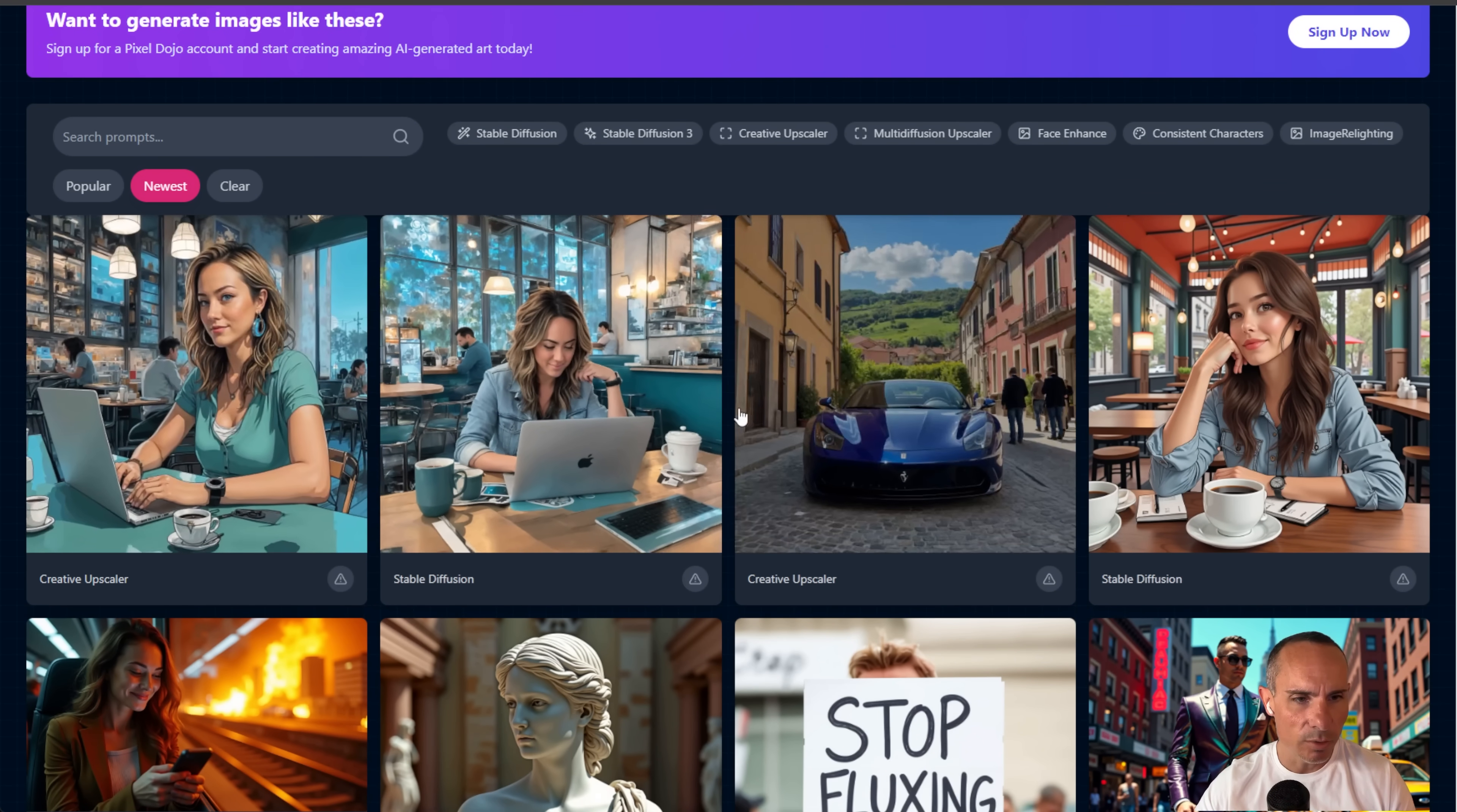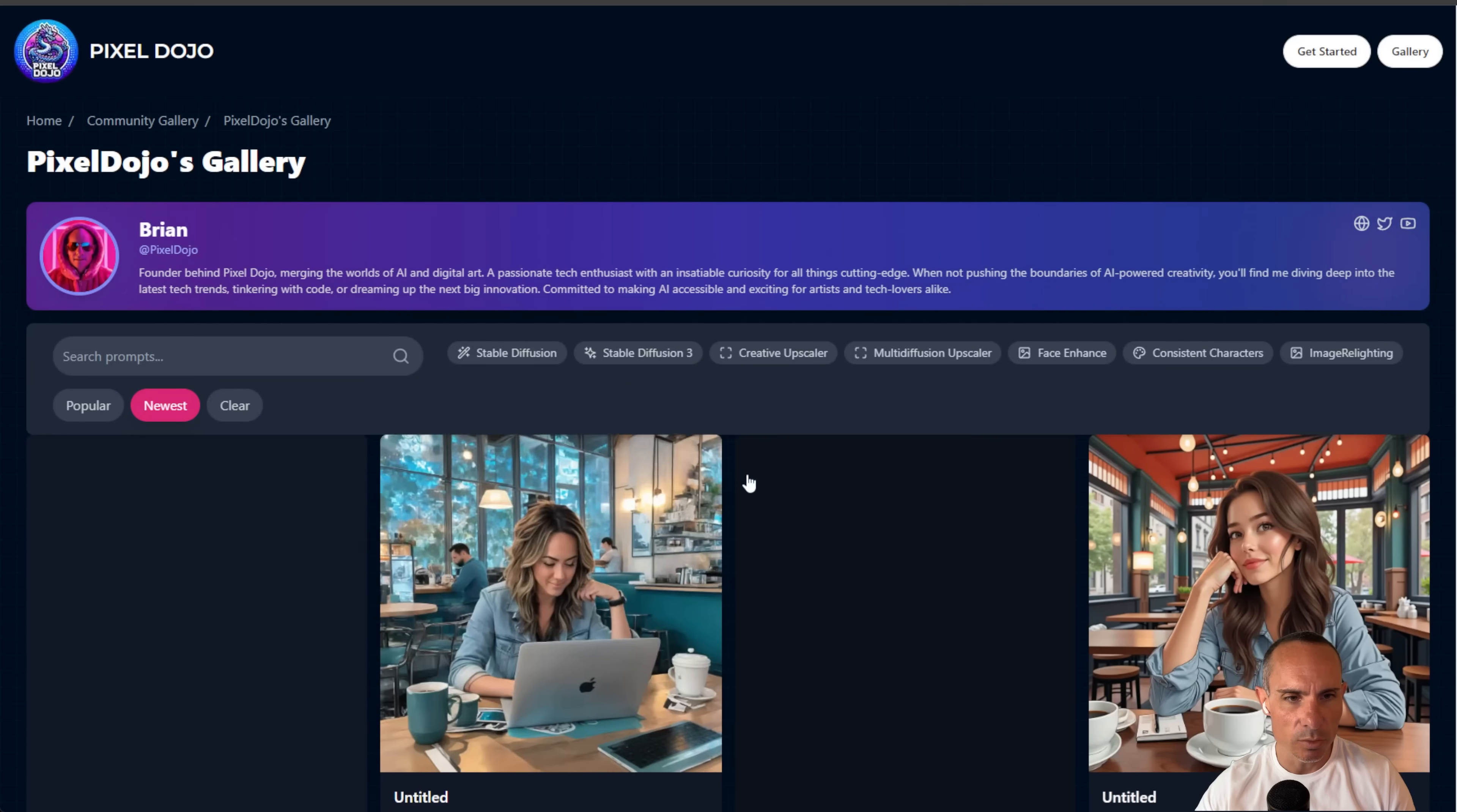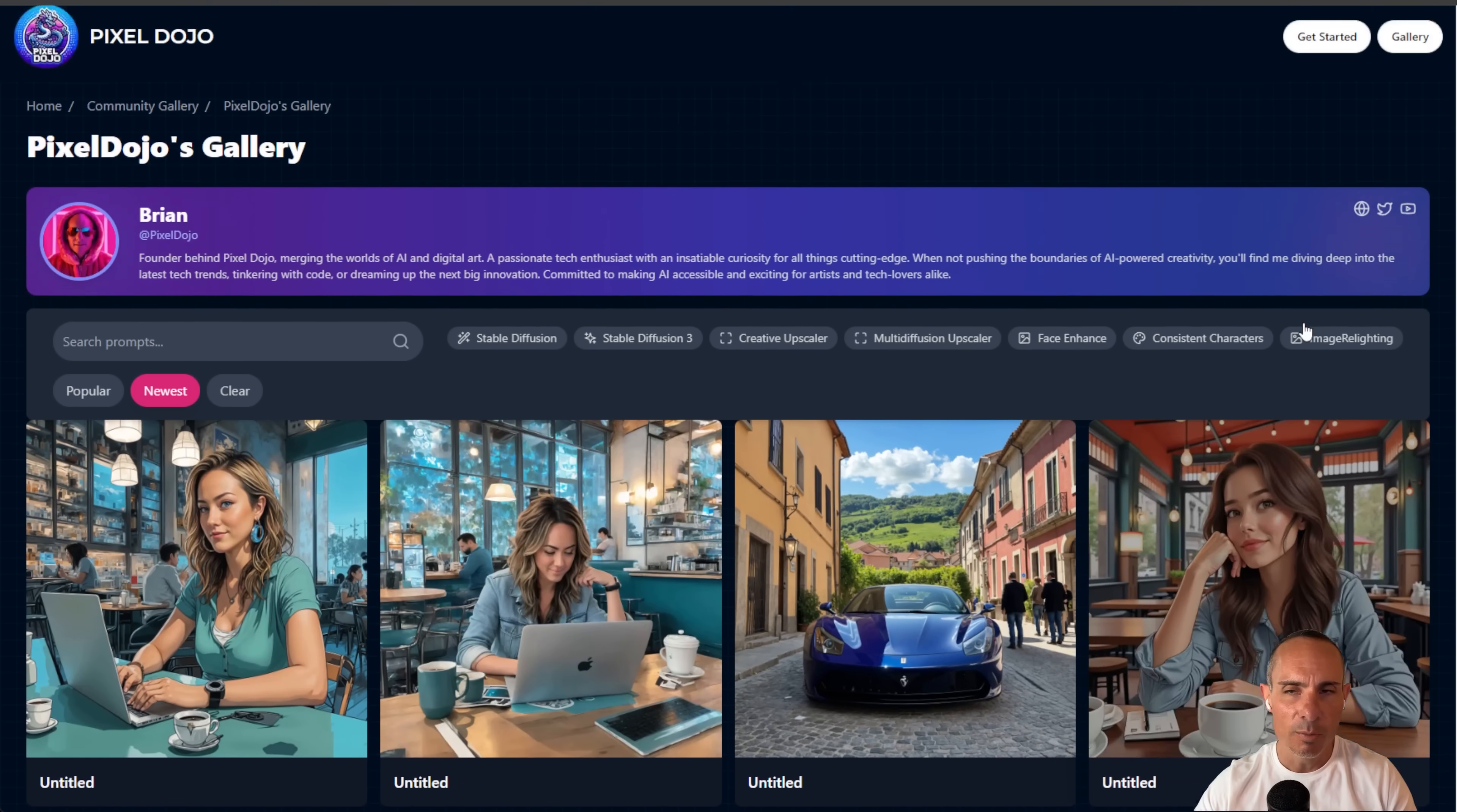If you click on one of these, you can actually see who created it. And then you can go to that person's personal gallery. So go to mine. You can see all the images that I've created using flux, stable diffusion and everything else.